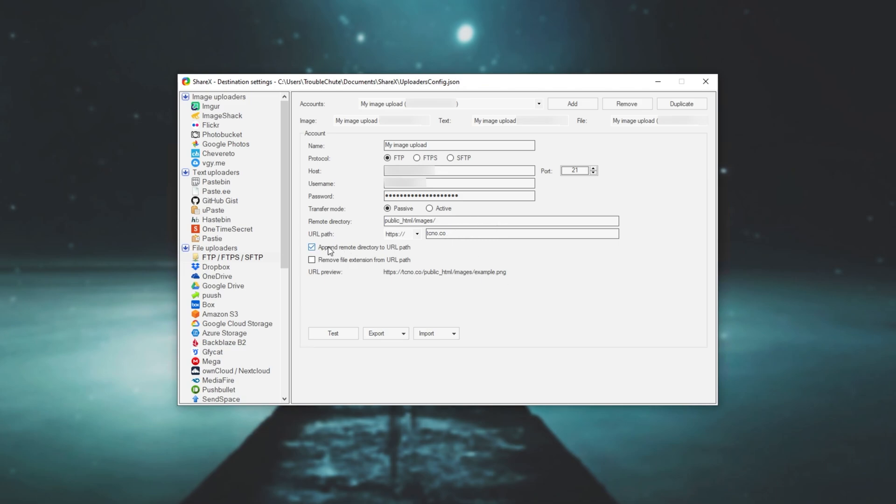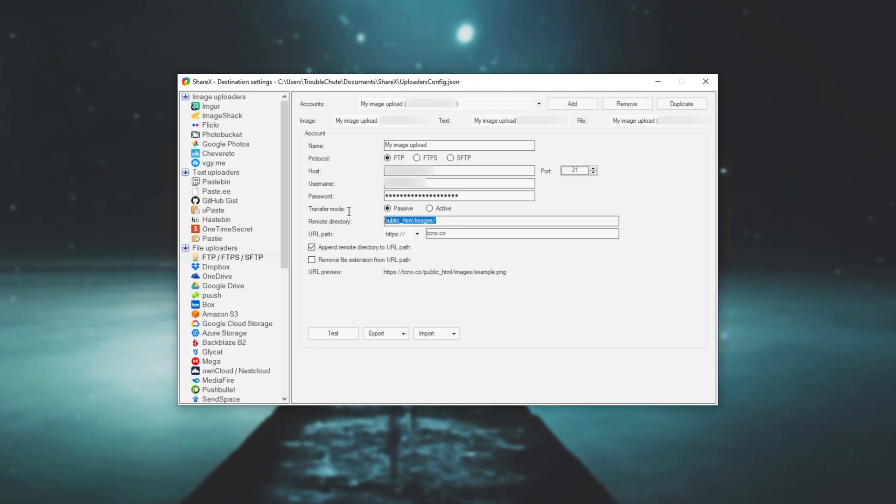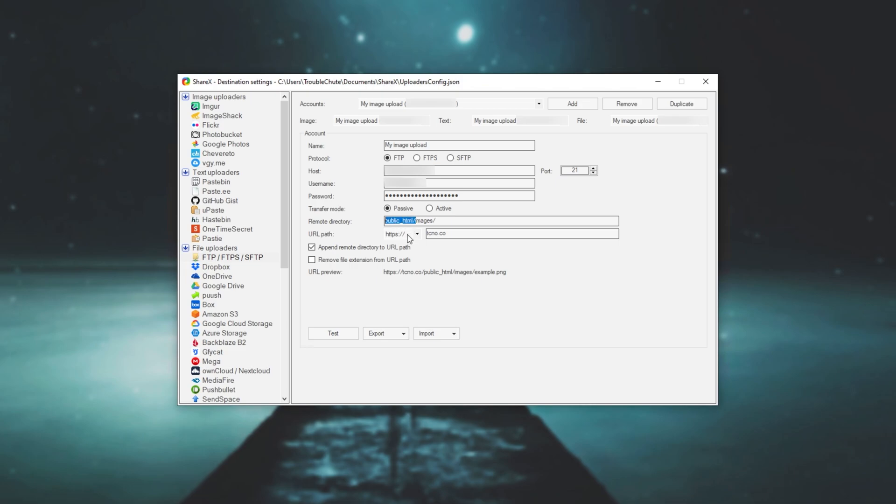But of course, we can click append remote directory to URL path to get rid of this nonsense over here of public HTML images. Though of course, you don't have to put anything in here. If you simply connect to your FTP and you see all of your web documents, but if you see the root directory with public_html and a bunch of other Apache or other folders that aren't actually accessible by the internet, then simply make sure to include something like this depending on your web hosts.